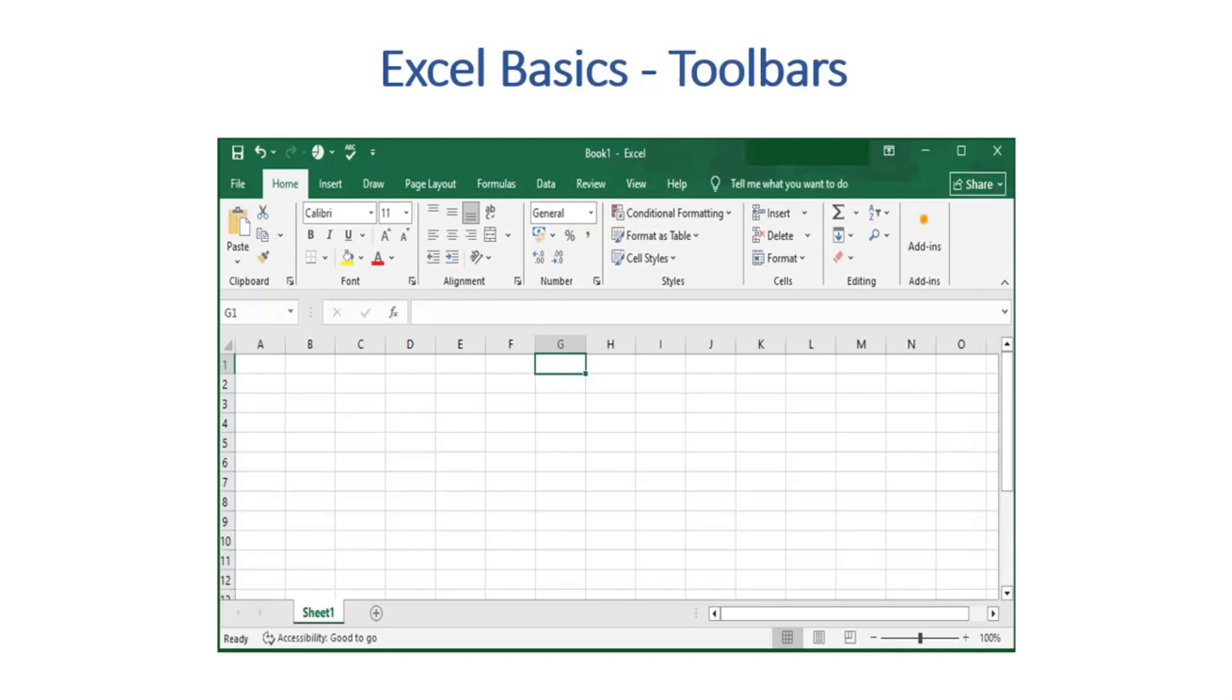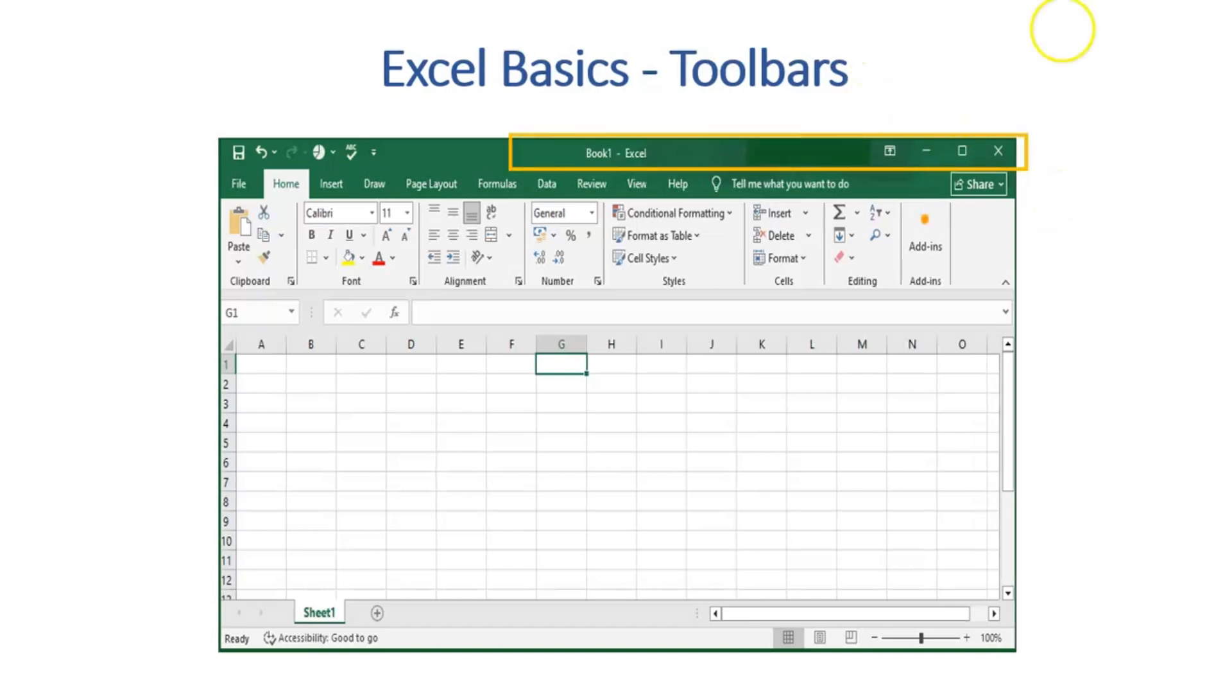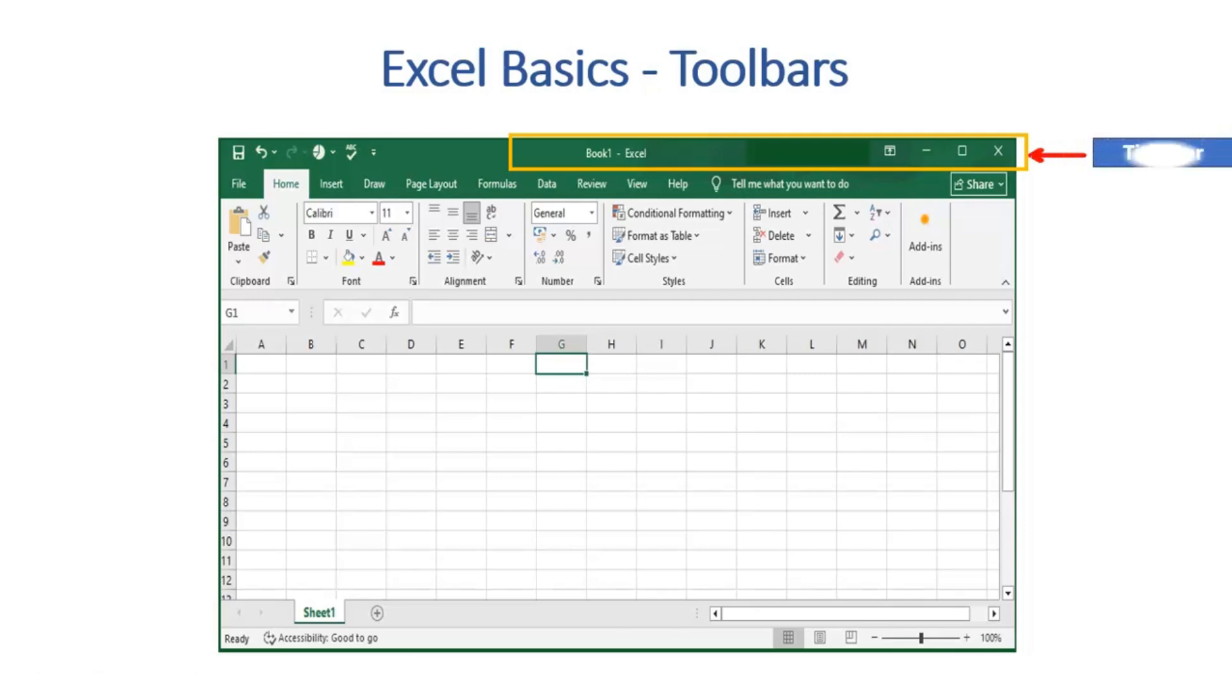This worksheet would be similar to what is being shown on the screen. At the top of the worksheet, the place which is highlighted on the screen, it is known as the title bar.